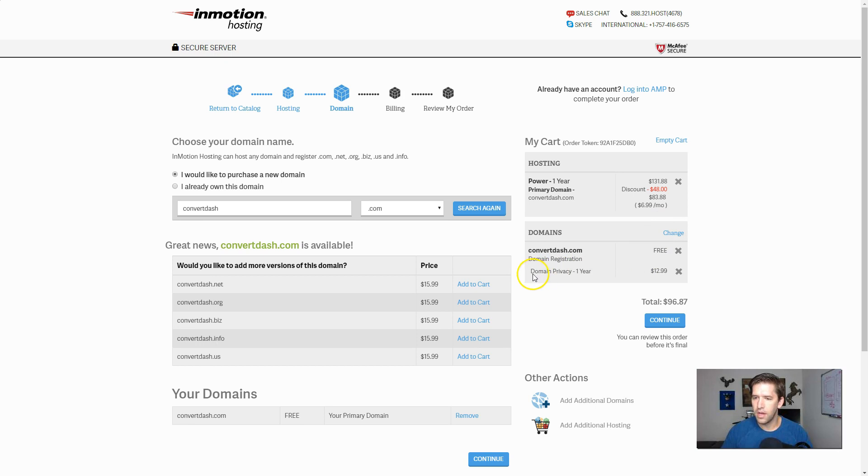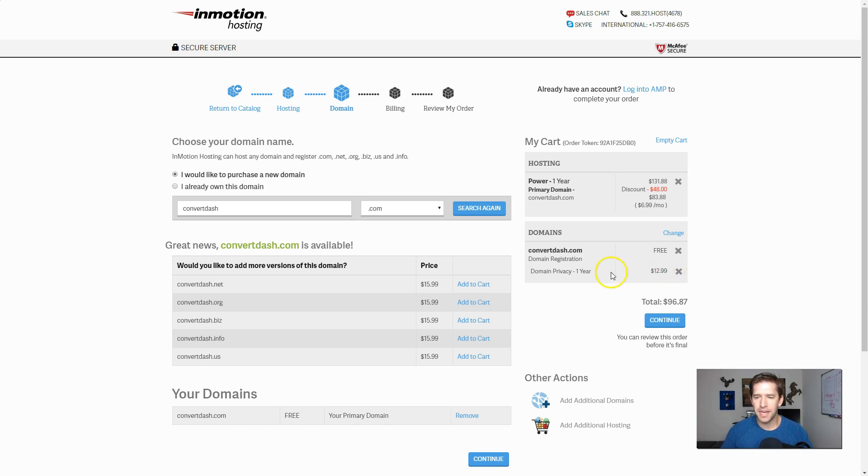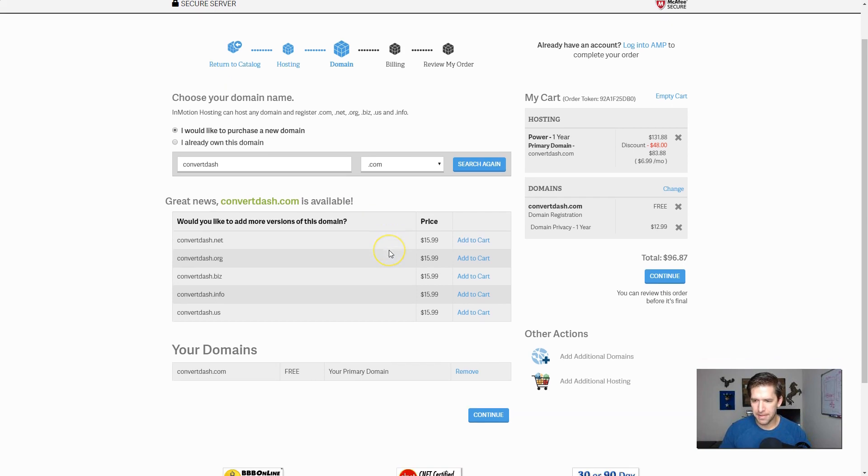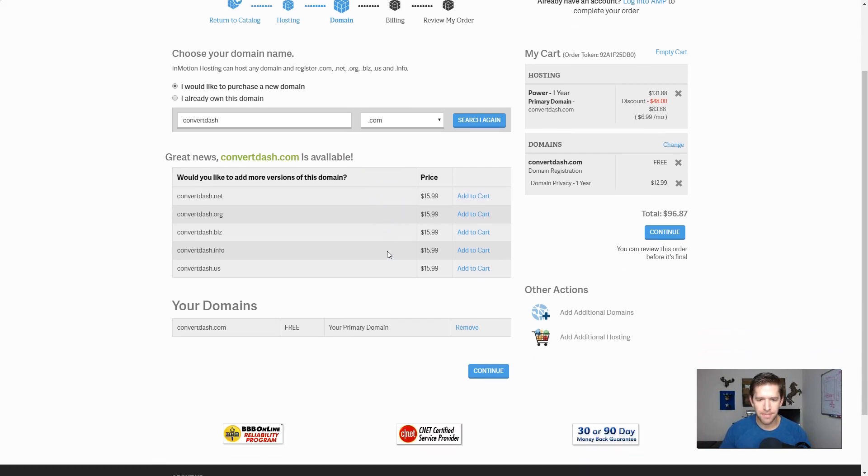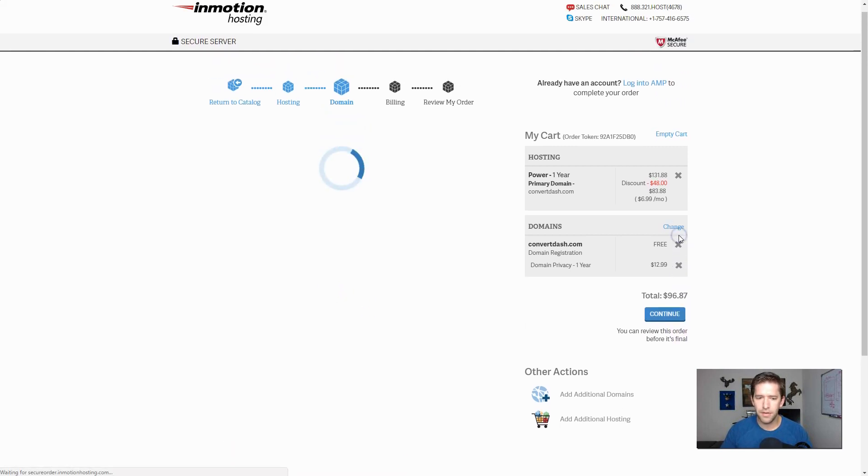And you can see here it's free. It's also going to offer you domain privacy for one year. And that kind of helps protect some of the spam that can come into your website. I'm going to go ahead and add it on to this order because some of that really does bother me. But you don't have to if you don't mind having some additional phone calls from people trying to give you credit cards and things like that. Go ahead and hit continue.